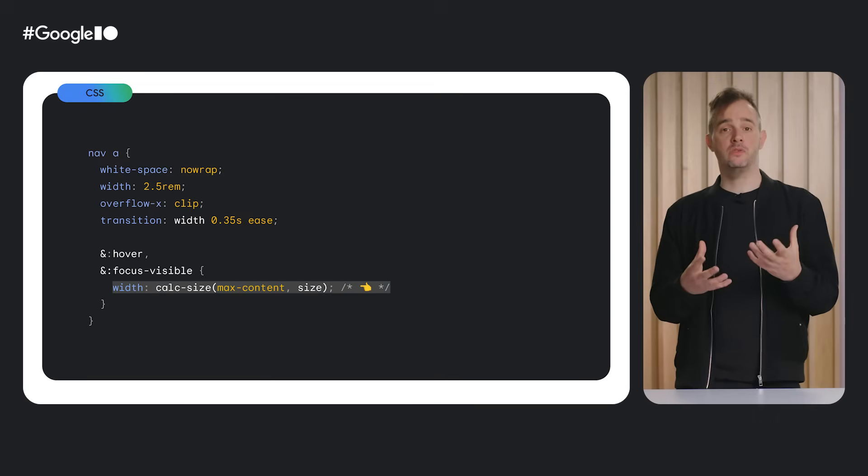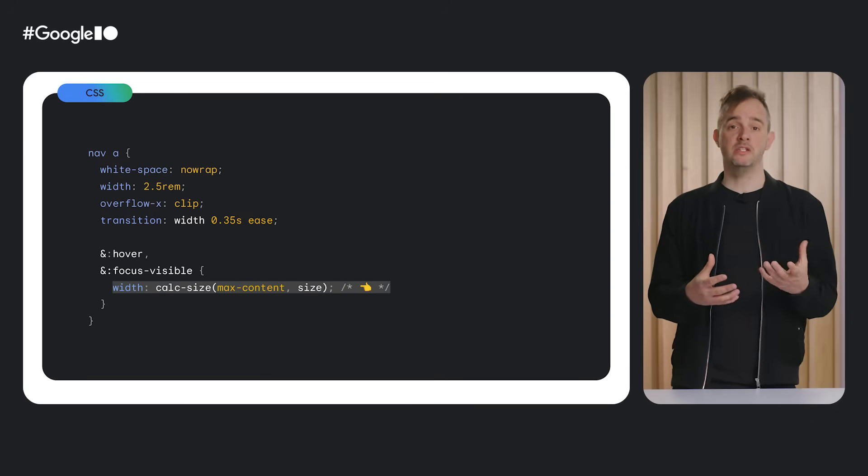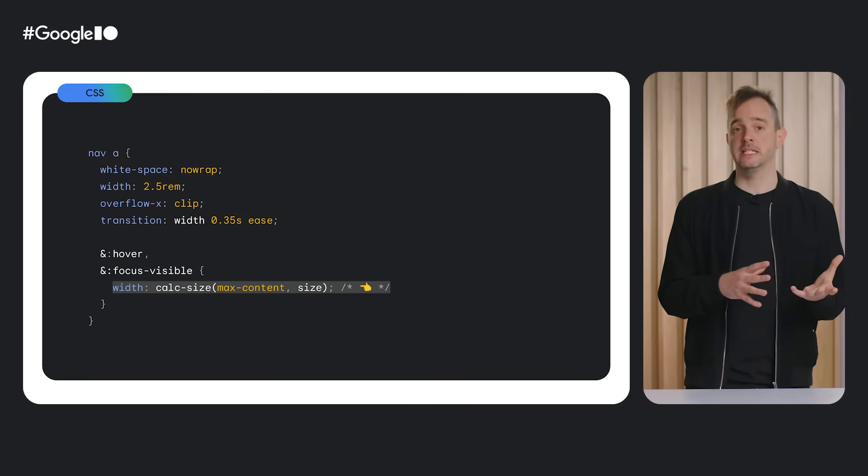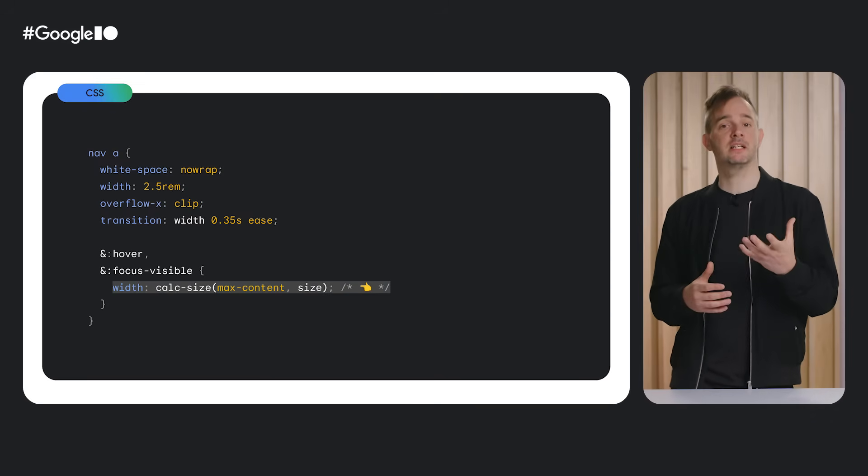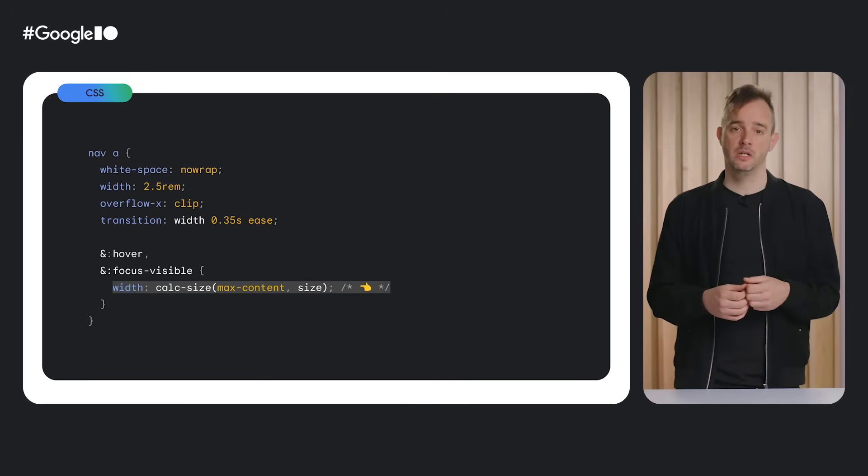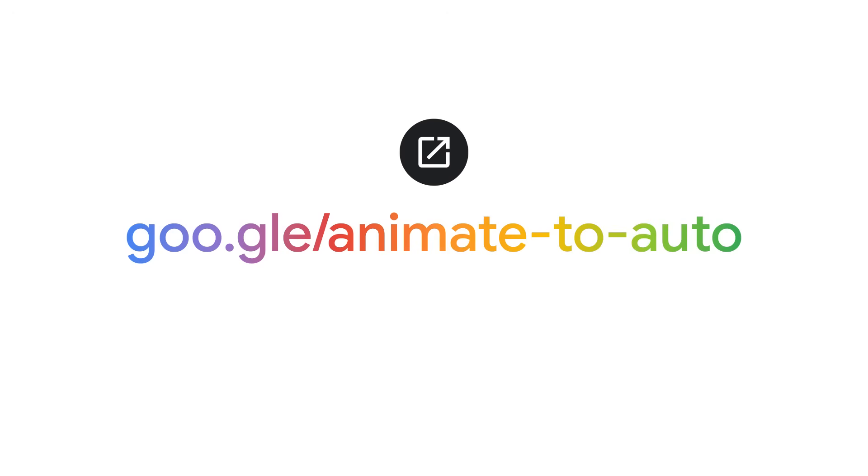Another way to enable interpolation to and from intrinsic sizing keywords is to use the calc size function. I won't go into details here and now because calc size is reserved for more advanced usage, such as when needing to do calculations with an intrinsic size. To learn more about interpolate size and calc size, check out this article I published by visiting the link shown on screen.